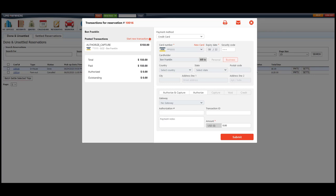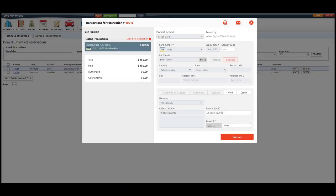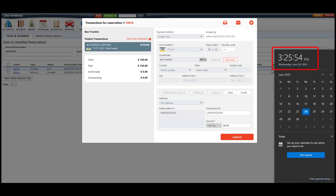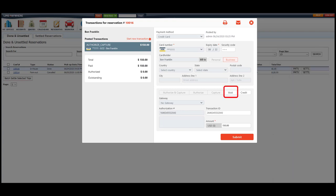For example, my processor batches out at 9pm each day. If the transaction was taken today and it's not 9pm yet, I would use the void button. If it is after 9pm, I would use the credit button.